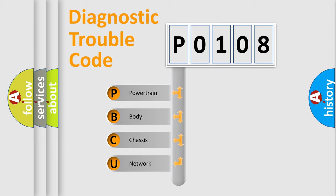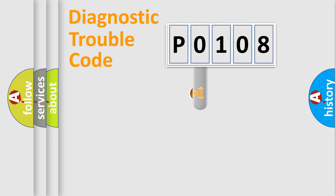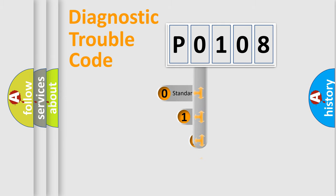We divide the electric system of automobile into the four basic units: Powertrain, Body, Chassis, Network. This distribution is defined in the first character code.